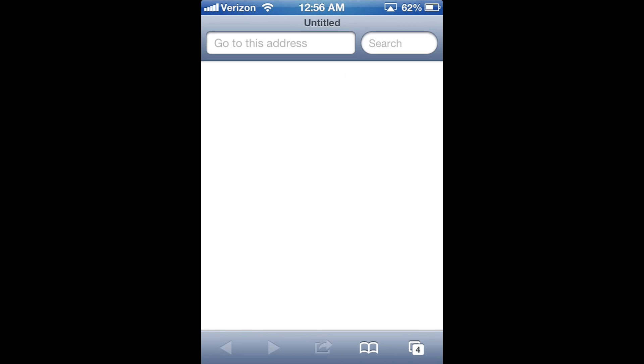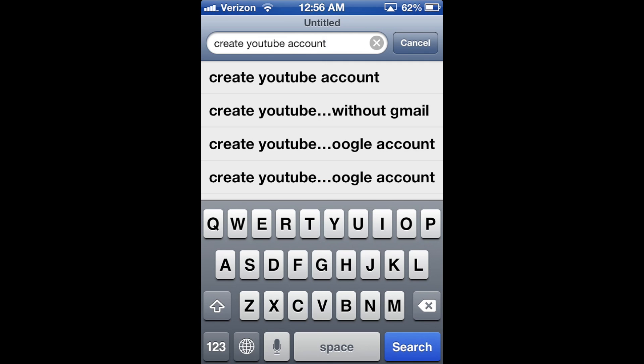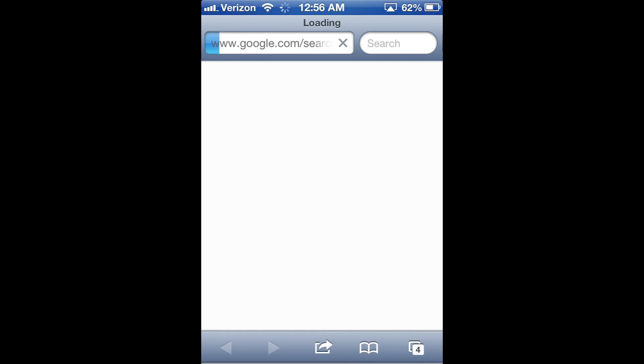But if you don't have a Gmail account or a Google account at all, then the first thing you should do is go ahead and open up Safari and just Google search for create a YouTube account.